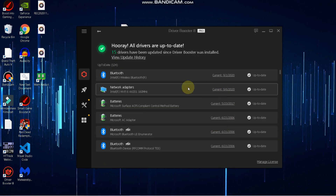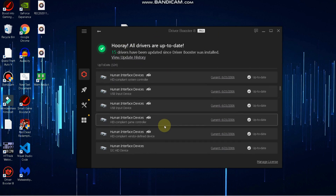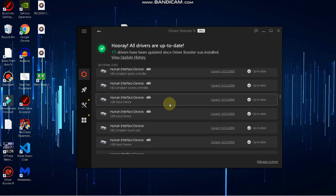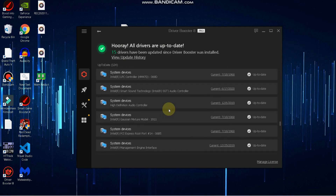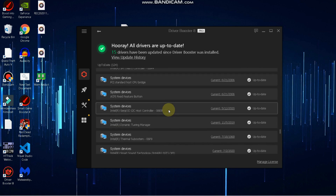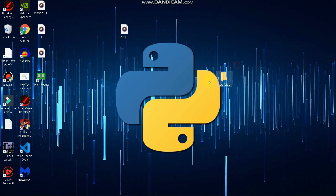As you can see, all my drivers are already up to date, so I don't need to update anything. If you have any drivers that are not up to date, simply update them. One more tool you need is Smart Game Booster 4 — I will leave the link in the description.